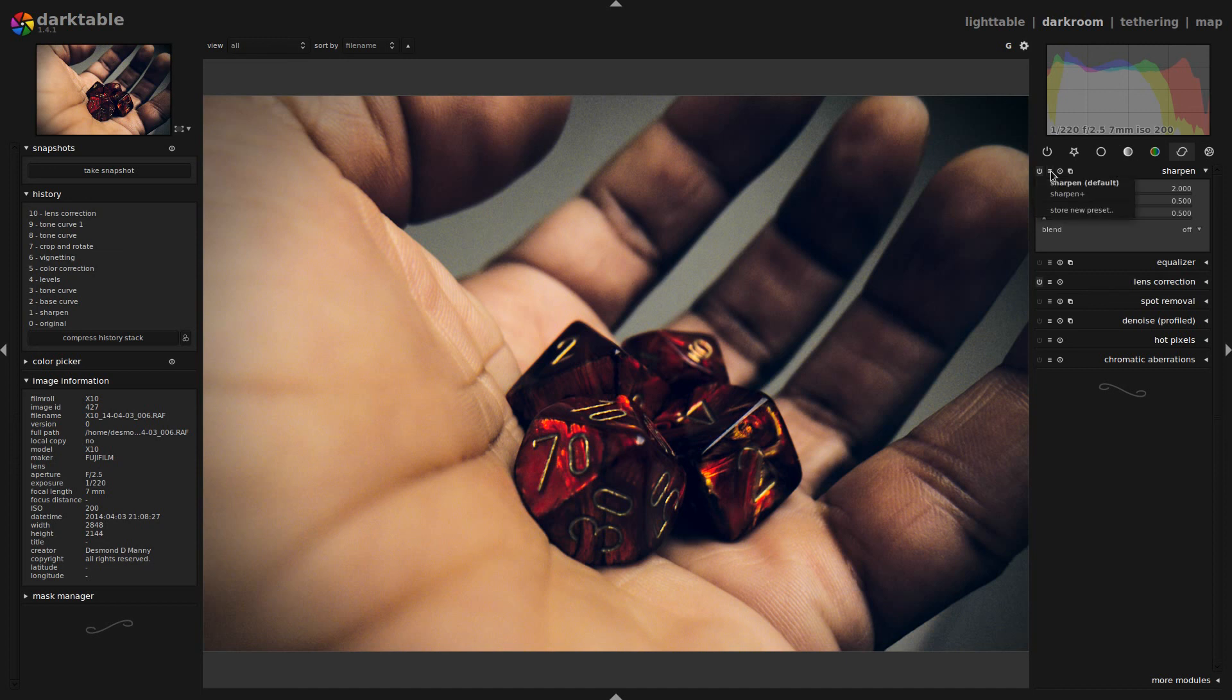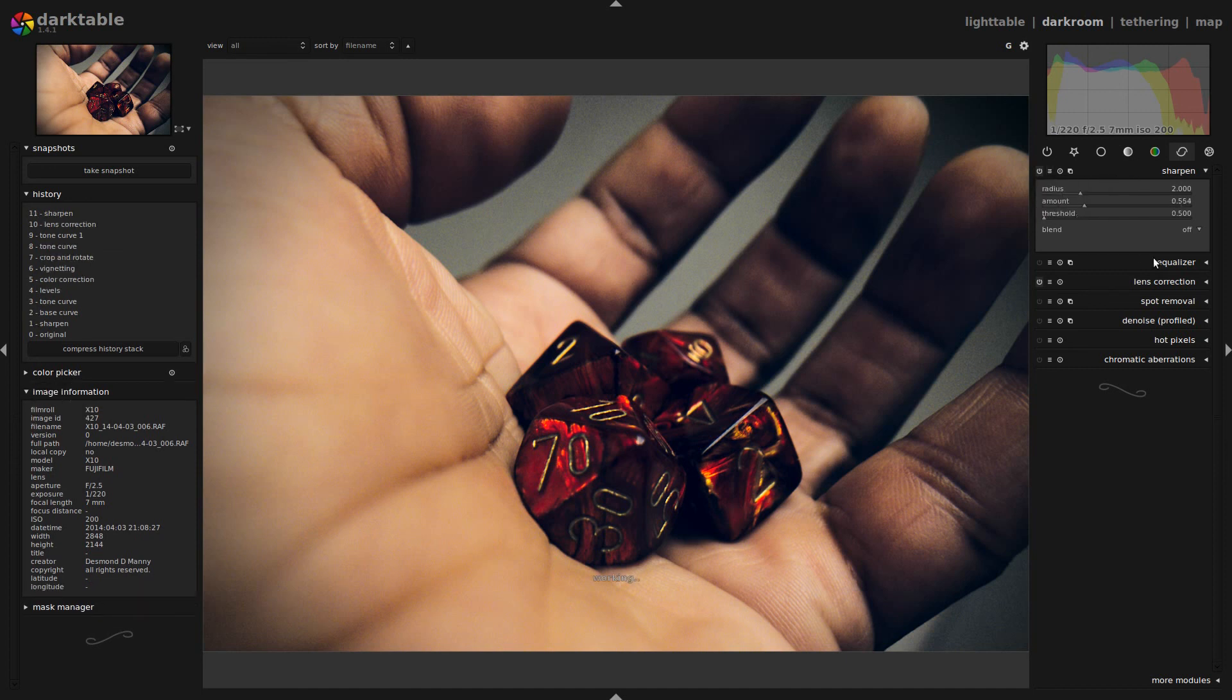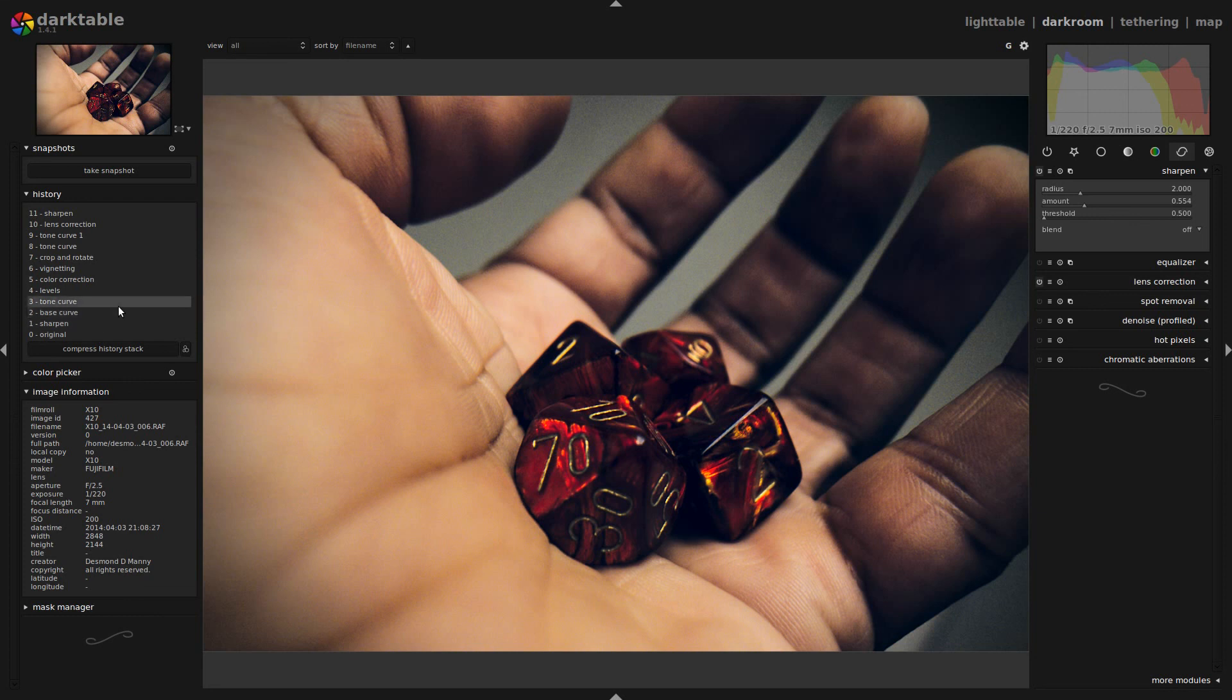And the last thing I'm going to do is use a preset I have called Sharpen Plus. Which makes a little bit more of a sharpening effect than what has already been established by Darktable when I opened the image. And so at this point, I would just export the image. And that's about it.